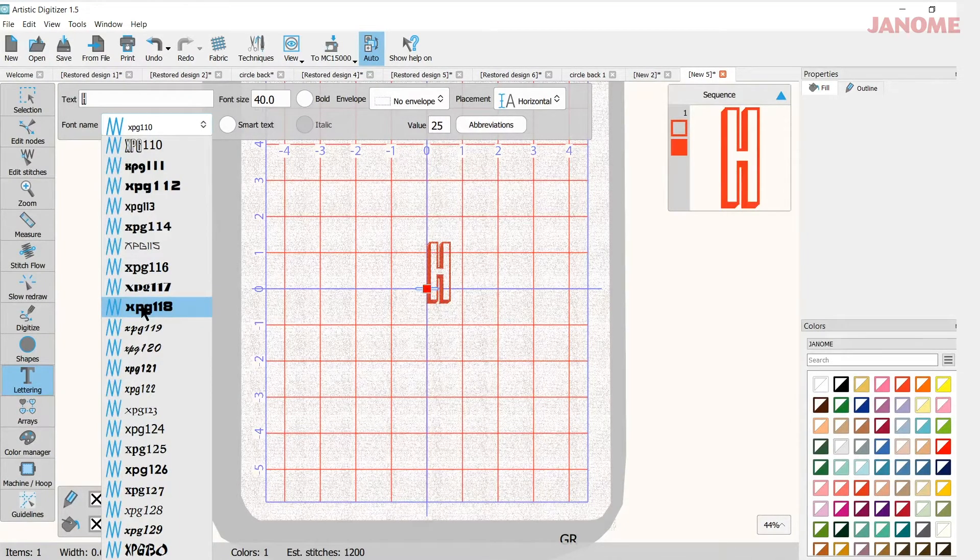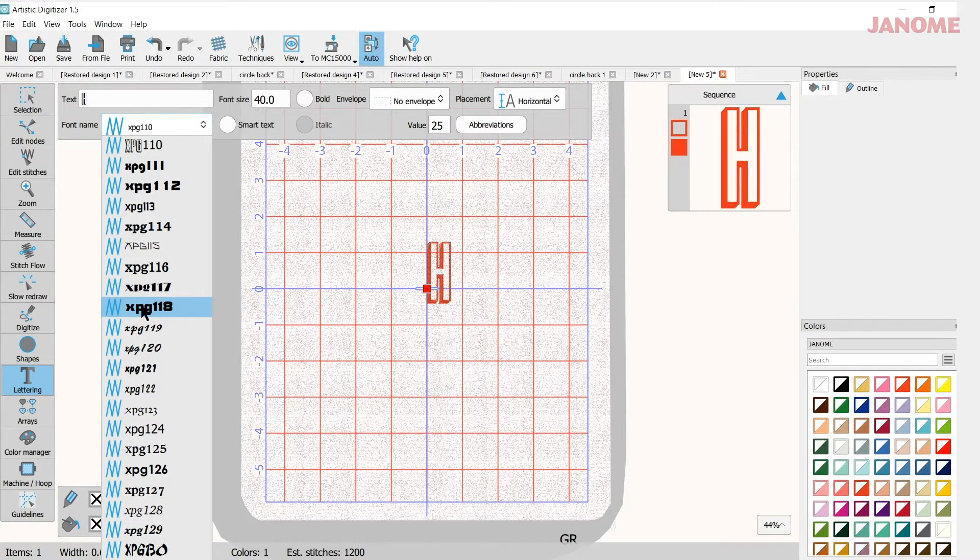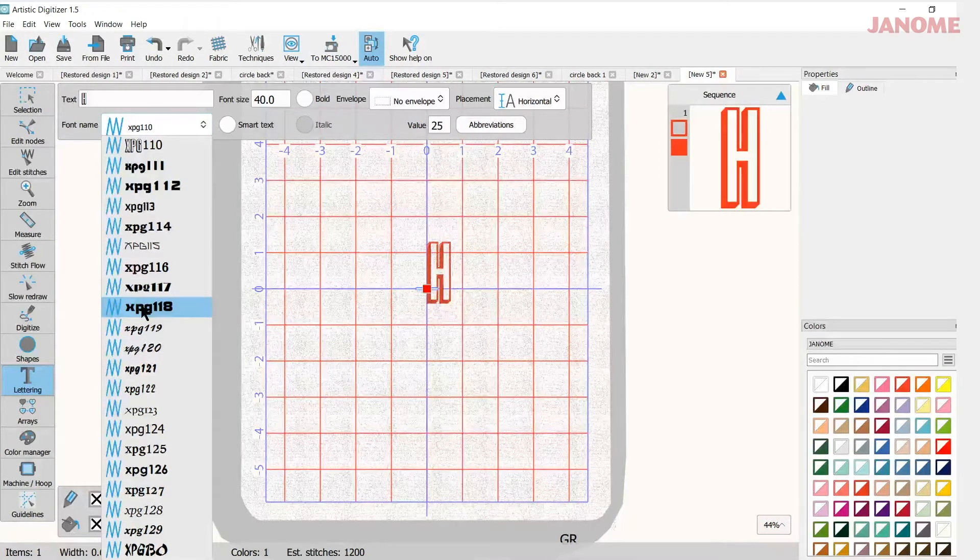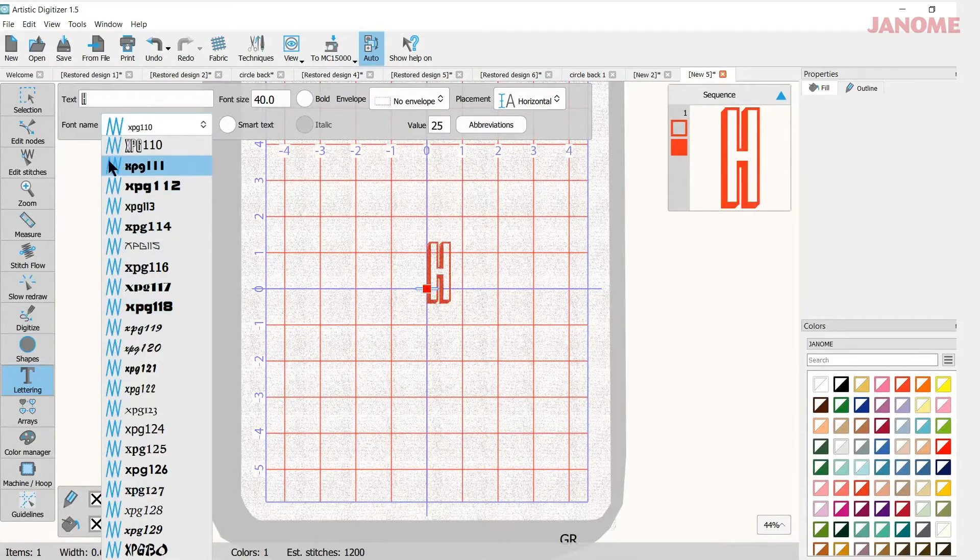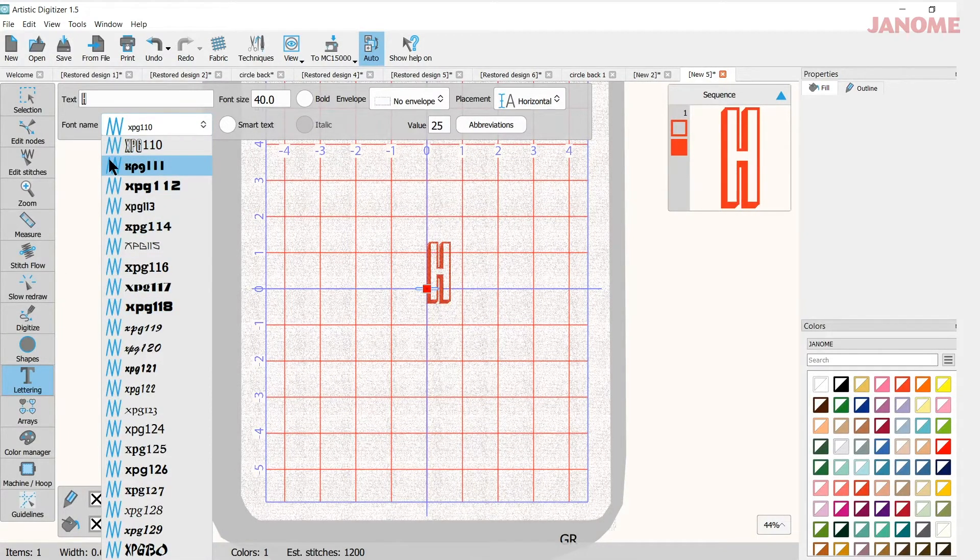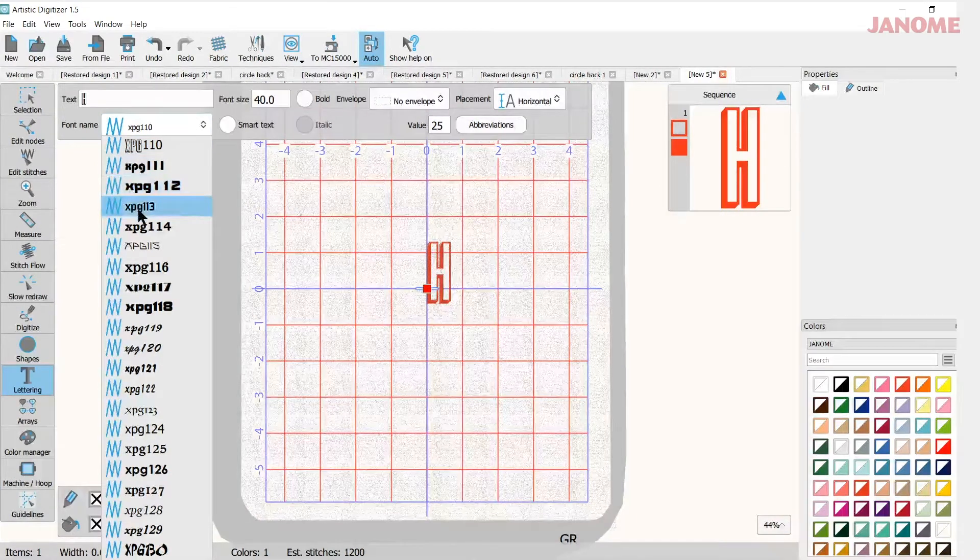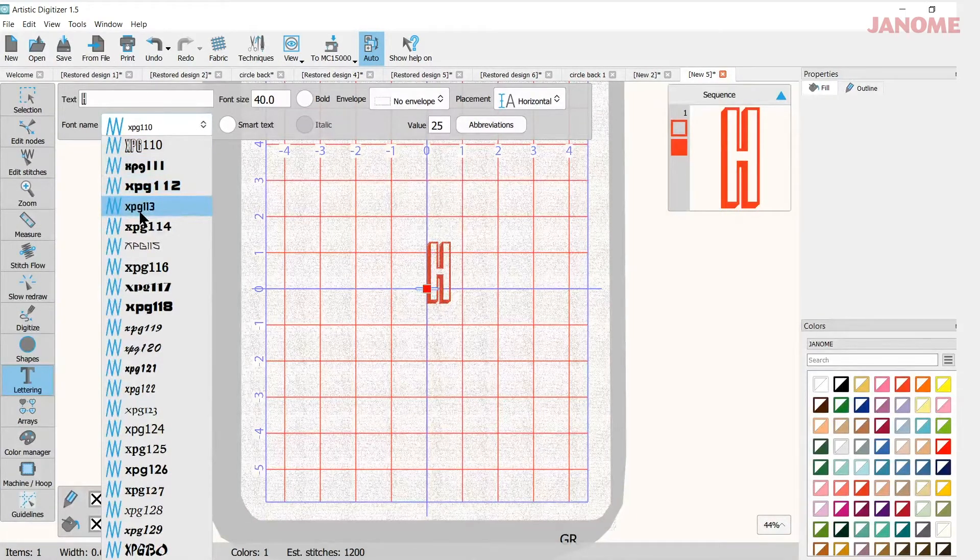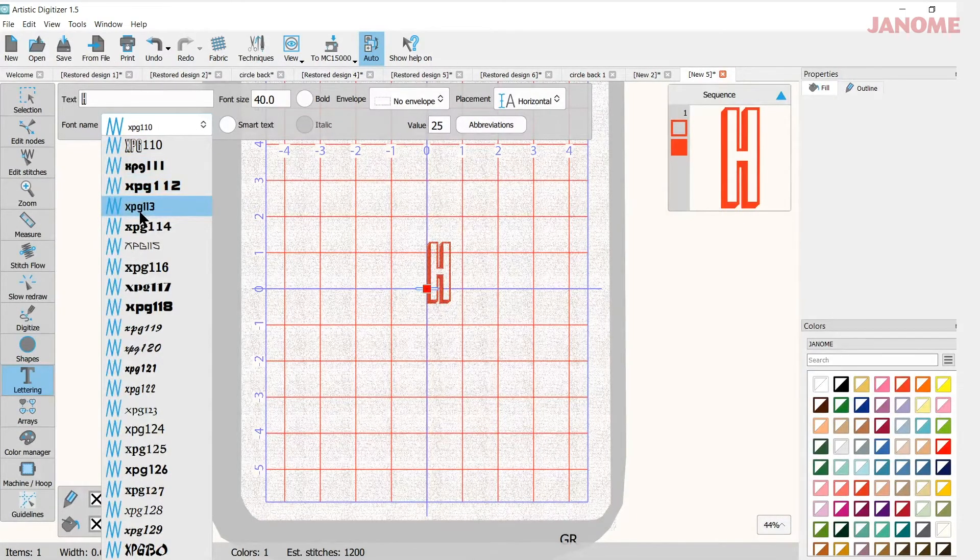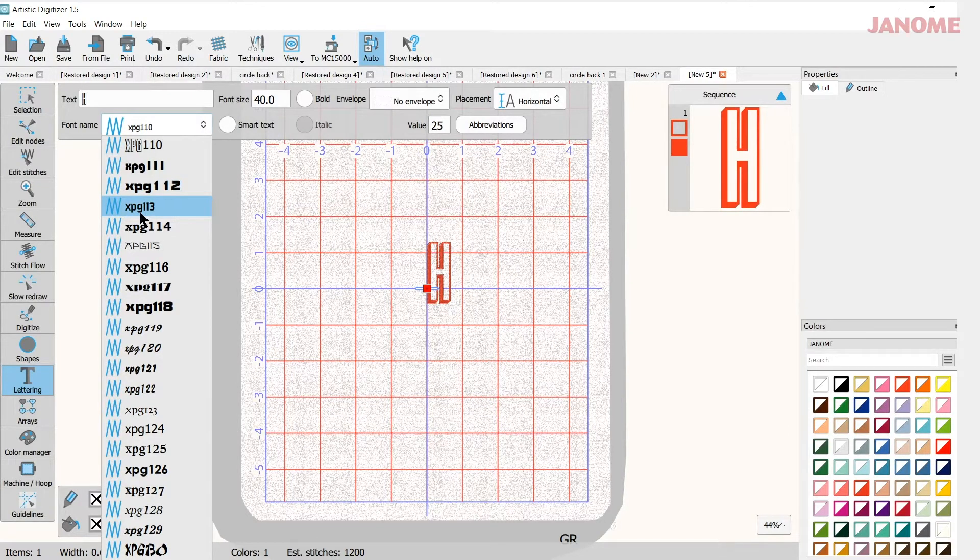An H with the bar in the middle, there's certain ones I think look nicer than others and you'll be the deciding factor on that. These fonts here that have what looks like a little zigzag and then XPG, those are the fonts that are pre-digitized and that come with your artistic digitizer software.